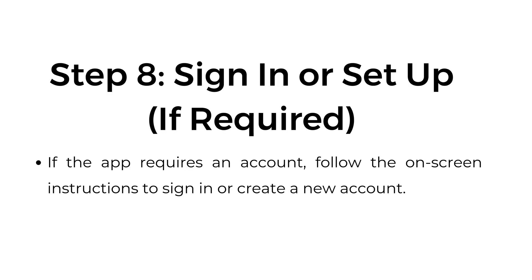Step number eight: sign in or set up if required. If the app requires an account, follow the onscreen instructions to sign in or create a new account.